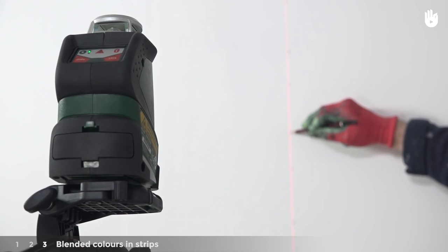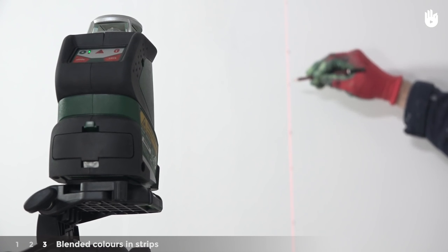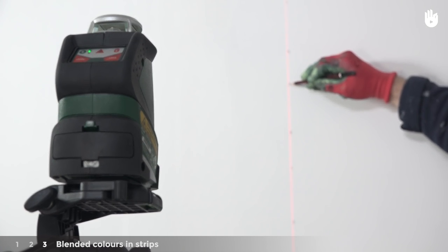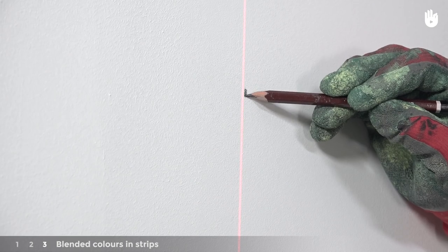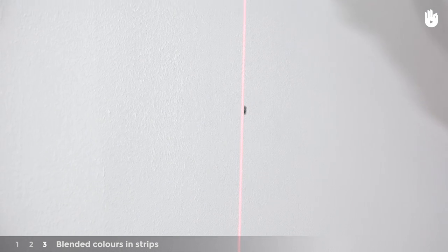If you have one, you can also use a laser level to make your markings and to measure the distances between your bands of paint.